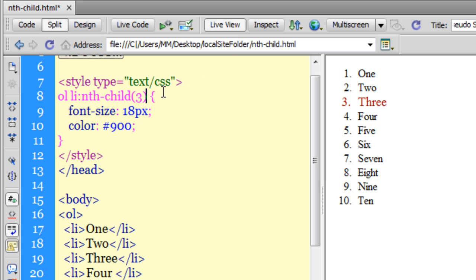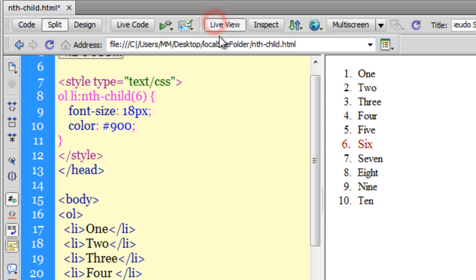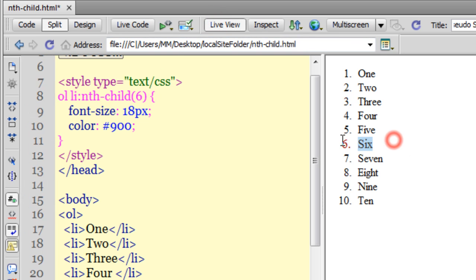Which also means if I wanted the sixth item affected, same thing. Now we know how to affect the first child, the last child, and a specific child.